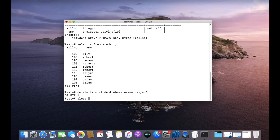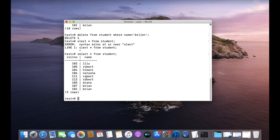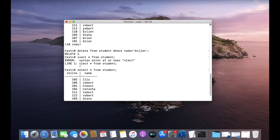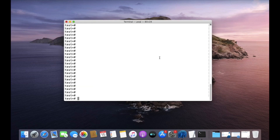Run SELECT * FROM student and you can see this row is no longer part of the student table. This is how you can delete data from your table. We can also delete multiple rows — if the condition matches multiple rows, then multiple rows will be deleted.